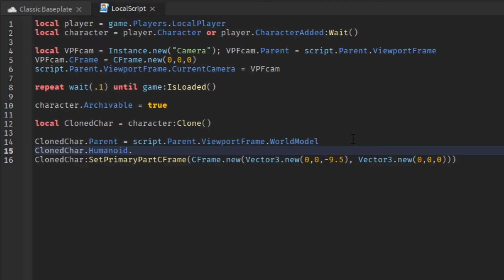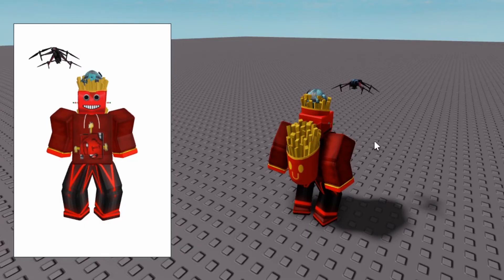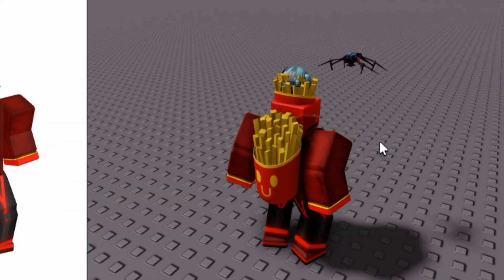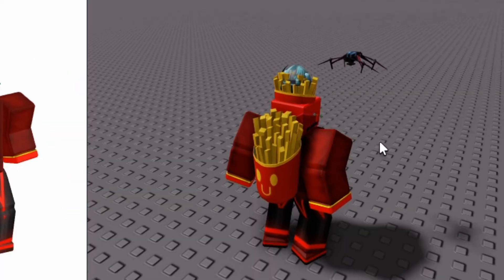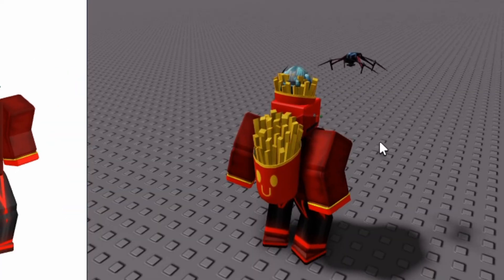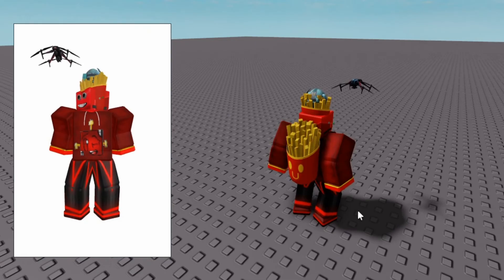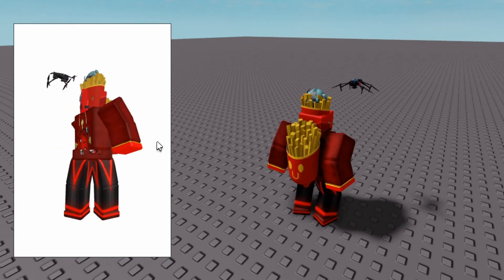However, you can see the display name displays at the ground. To fix this, we will set the clone character humanoid display distance type to none. And as we test it again, the display name is not displayed at the ground. Pretty good.